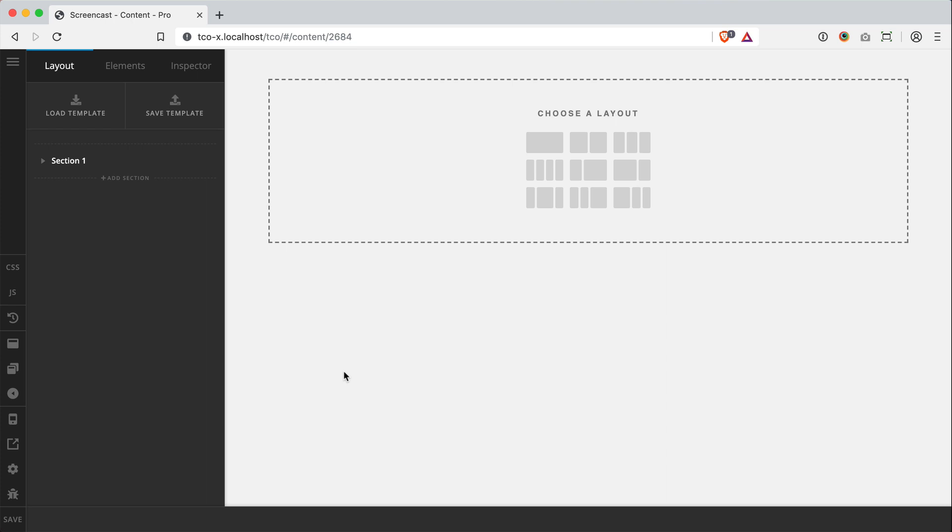Now, I've got this new page here that I've already added a section to, and the first big difference you'll see is this choose a layout view over in the preview. So anytime you have a new row with no columns in it yet, you'll see this view.